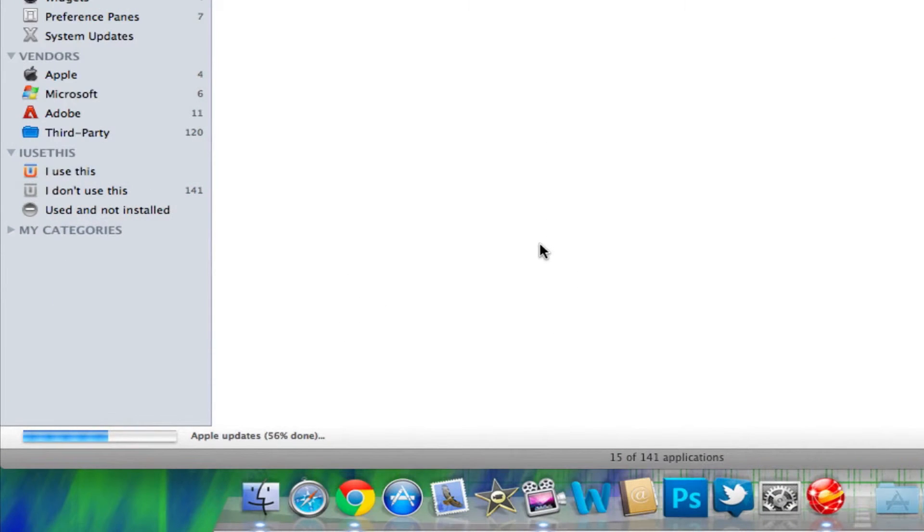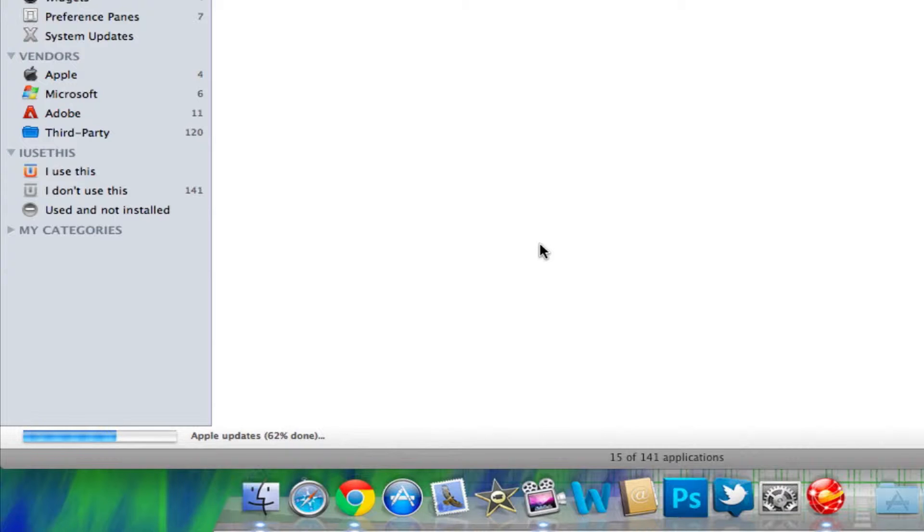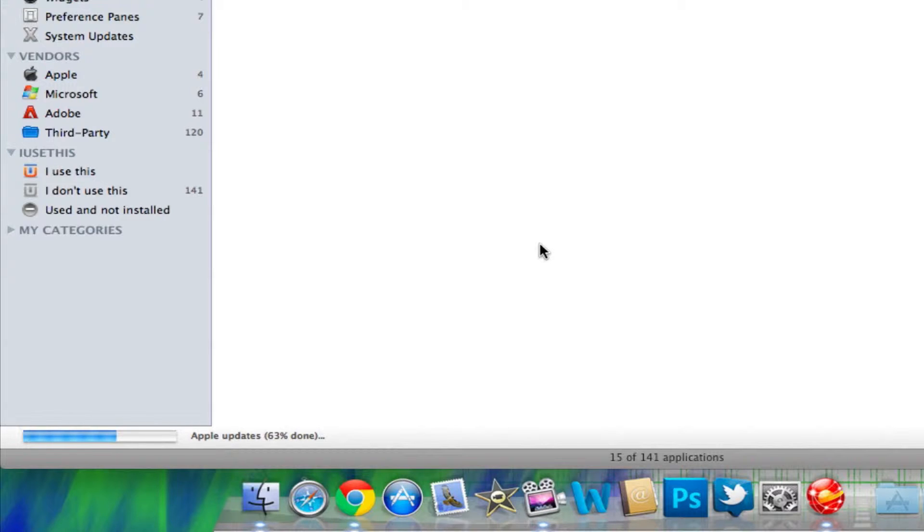All right. So, that actually took a little longer because this is the very first time I've downloaded this application. As you can see, the bar on the bottom left-hand corner has changed from scanning apps to actually updating them. Right now it is doing Apple updates and it's 62% done. So, I will be back to you guys again when the updates are completely done and give you a full review of the user interface and all the different options found in this application.